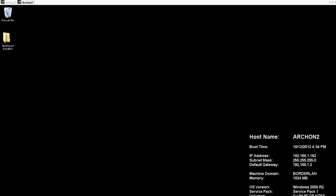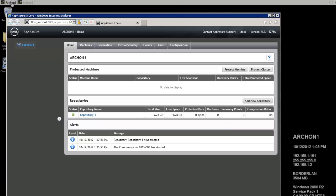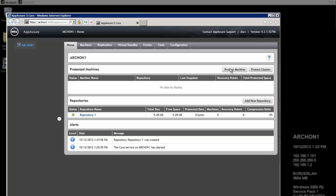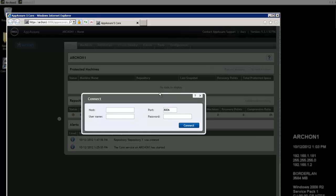Now that our machine has been rebooted, we can click over here to Archon 1, which is our core, and on our core, we're going to want to tell it to protect a machine. And here, we're going to tell it the host name, which is the machine that we're protecting. And we need to provide credentials, that way it can connect to that machine.